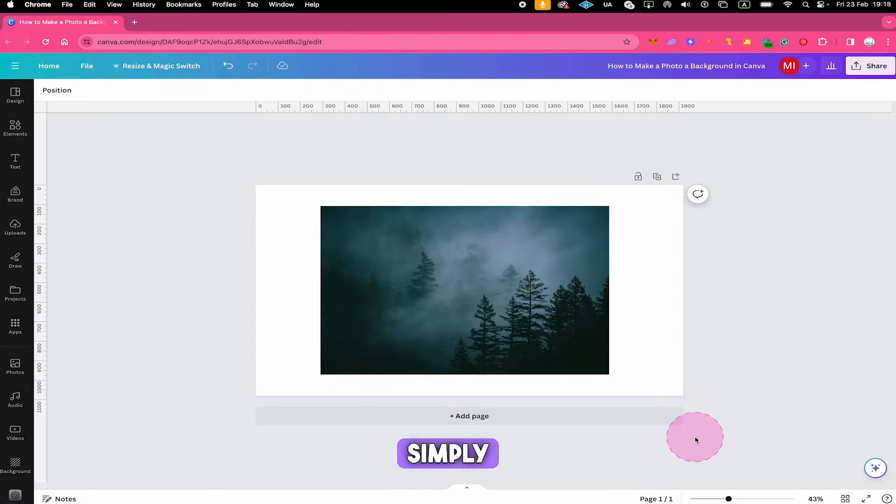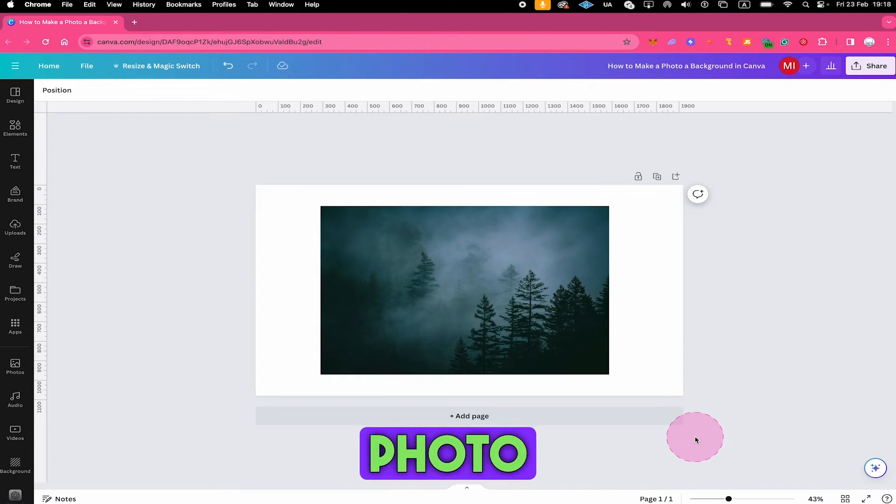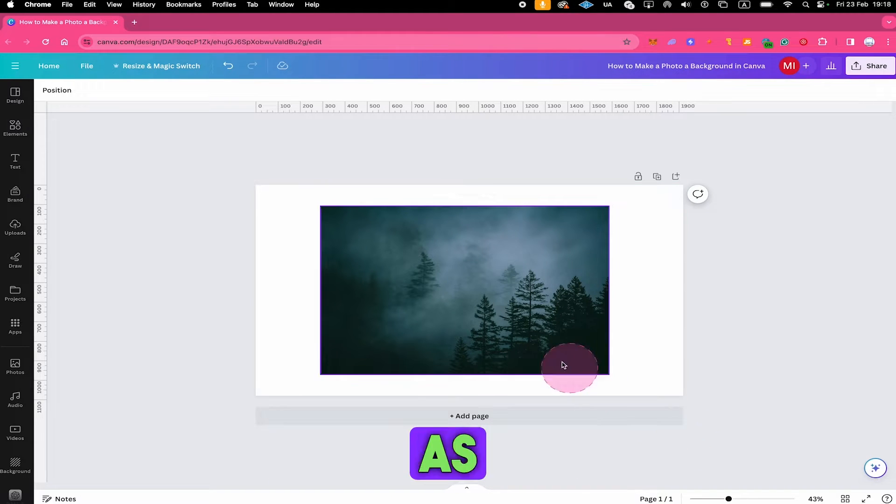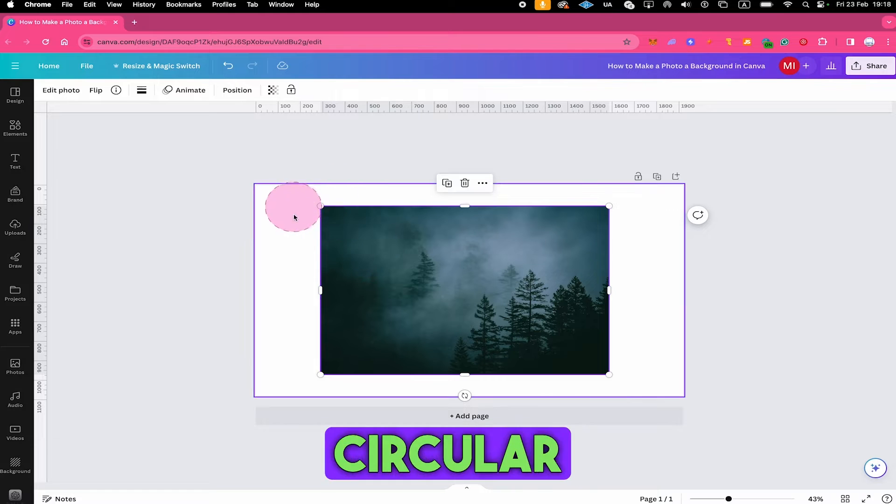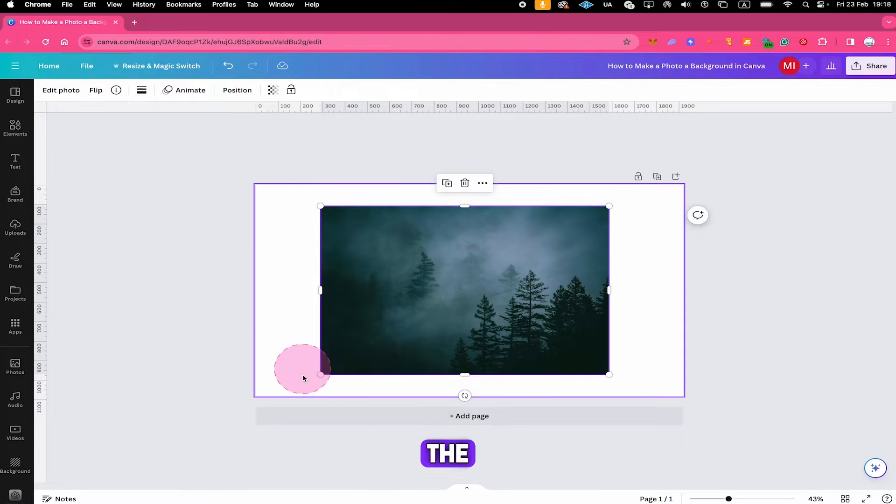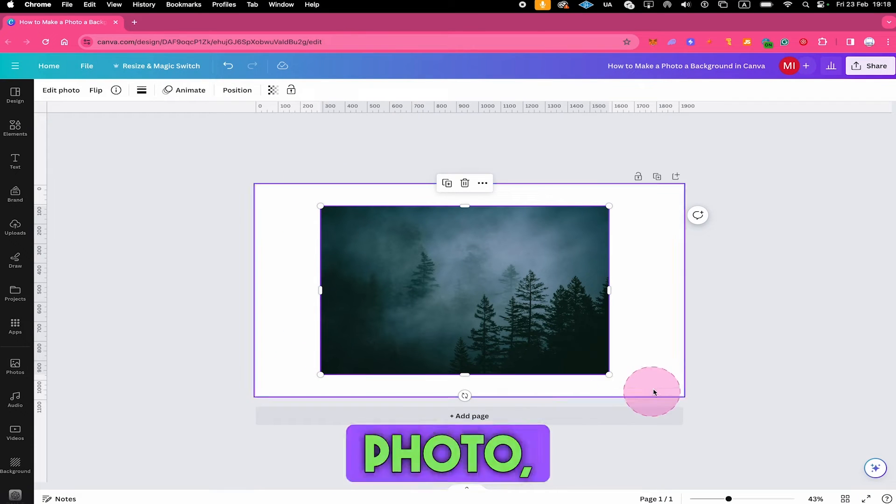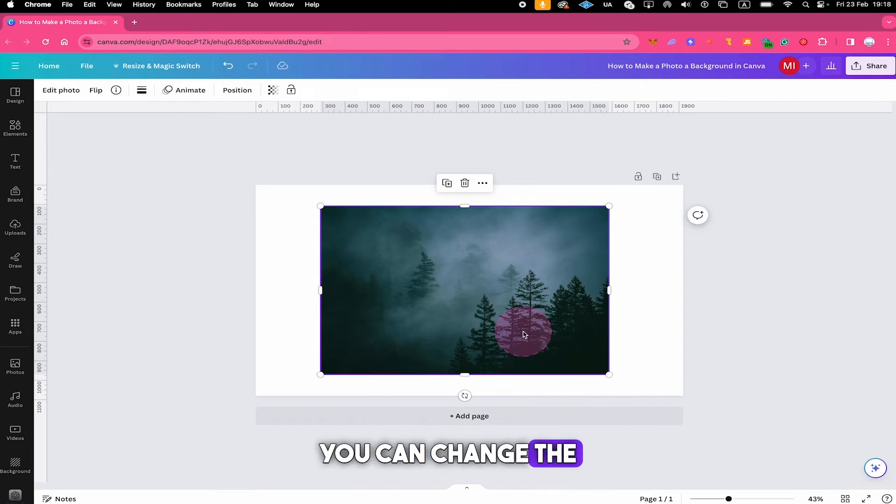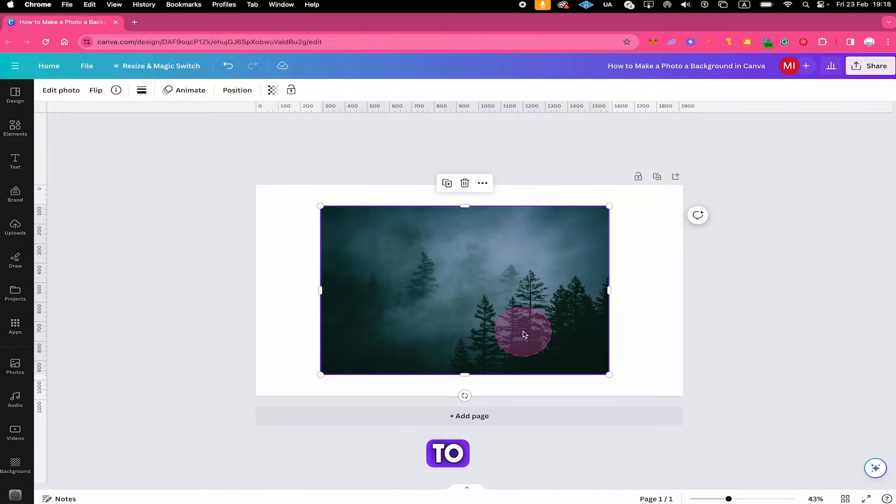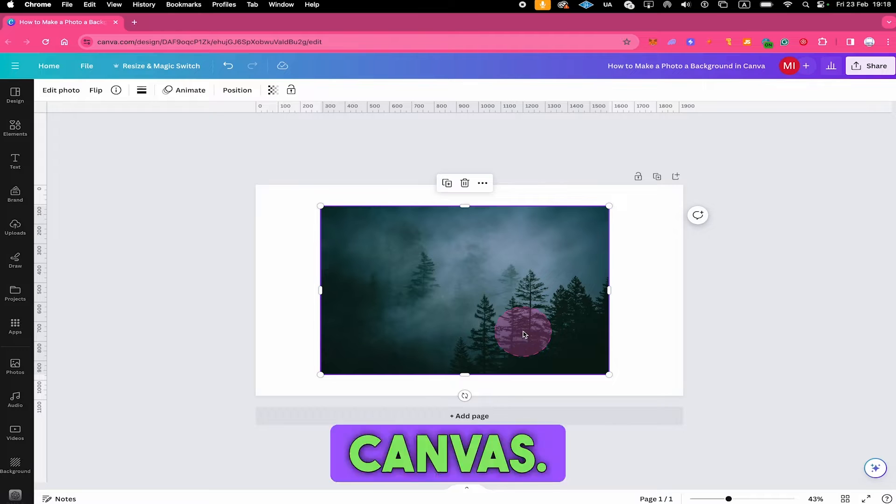The first way is to simply left click on the photo that you would like to use as a background and then with the help of the circular handles here on the edges of the photo you can change the size of your photo to make it fit the whole canvas.